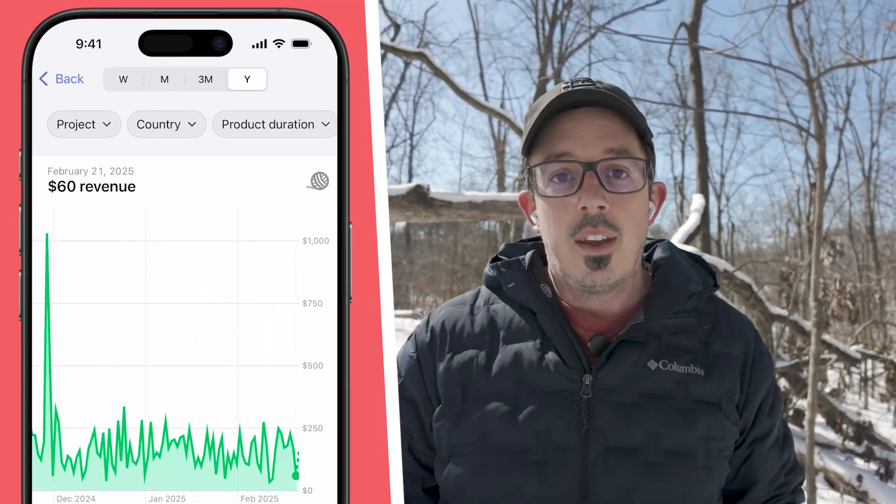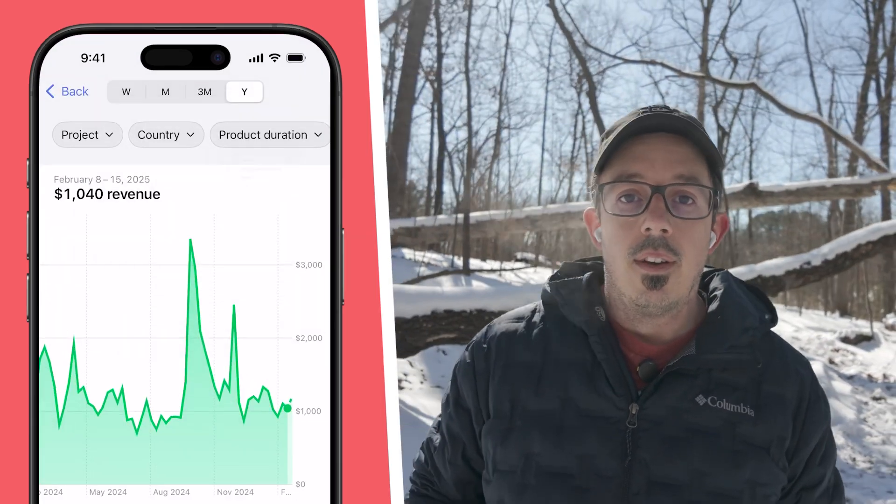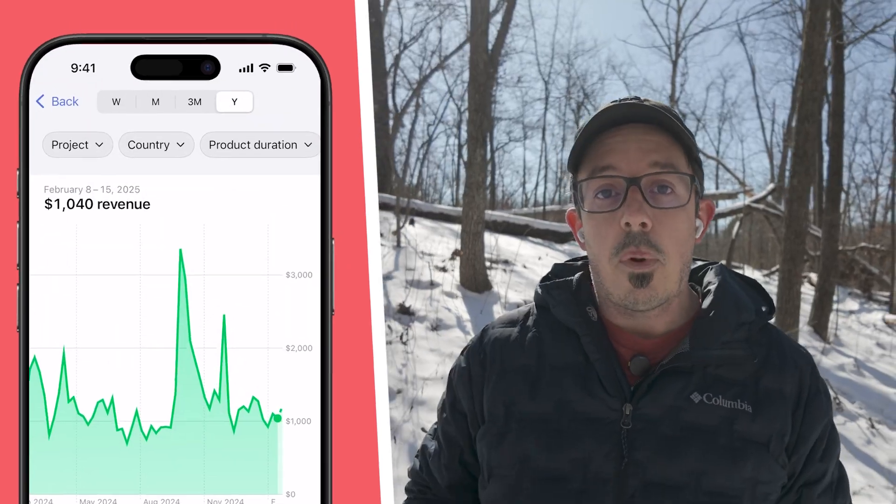Slide back and forth to see history over time, change the date ranges on the charts, and even slice the data by a number of different parameters. These new charts are the perfect way to check in on the state of your mobile app business while you're out of the office.